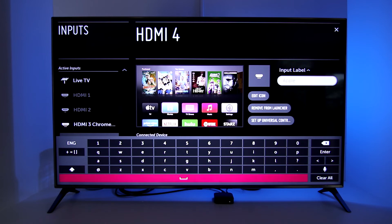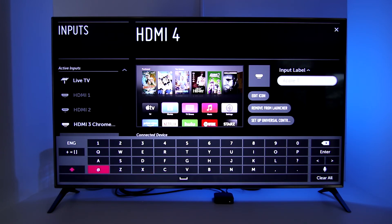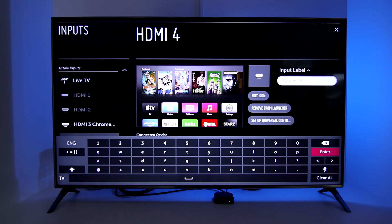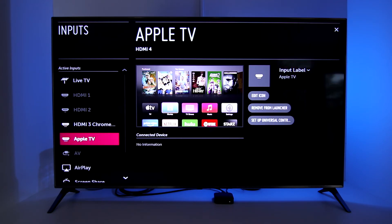It's a bit tedious to do this with arrow buttons, but at least I'm glad I have the ability to rename my inputs. When done, highlight Enter and select it. And now my HDMI 4 label has been renamed to Apple TV.